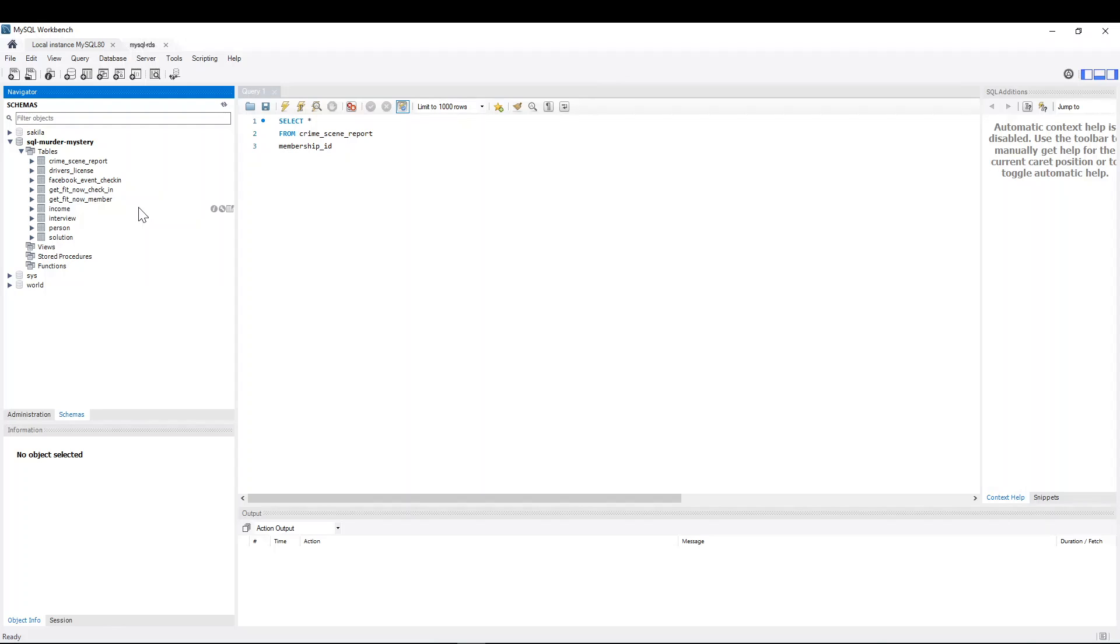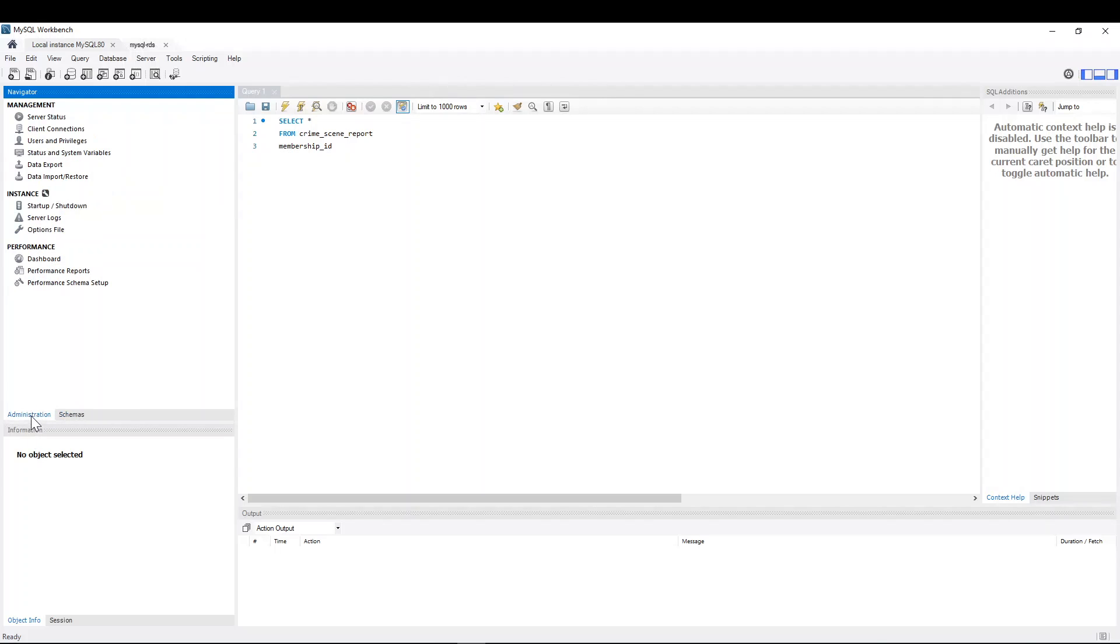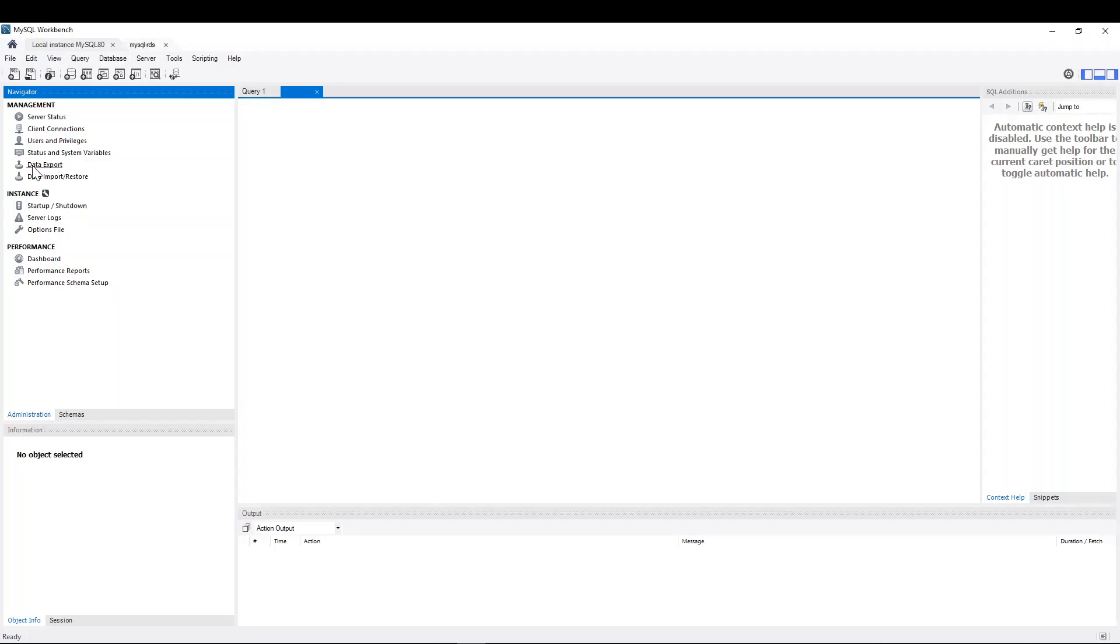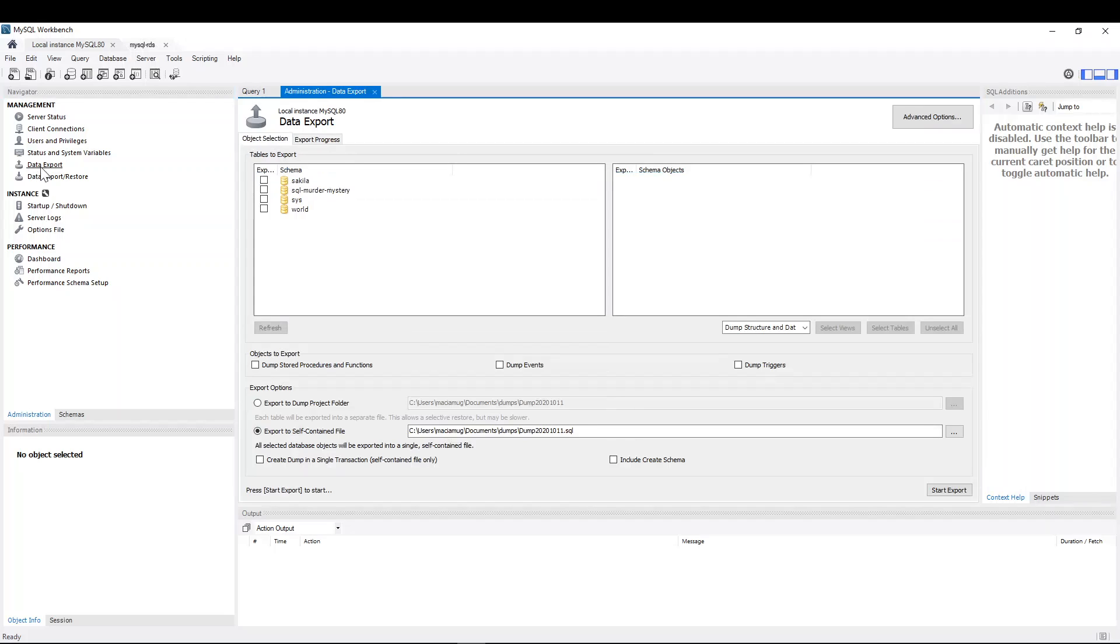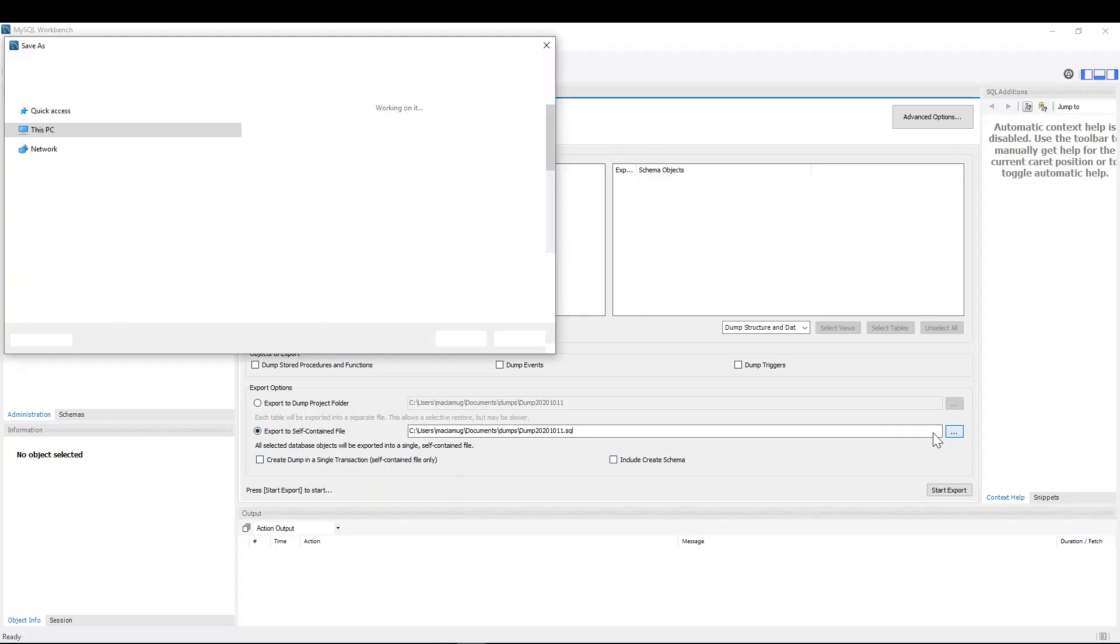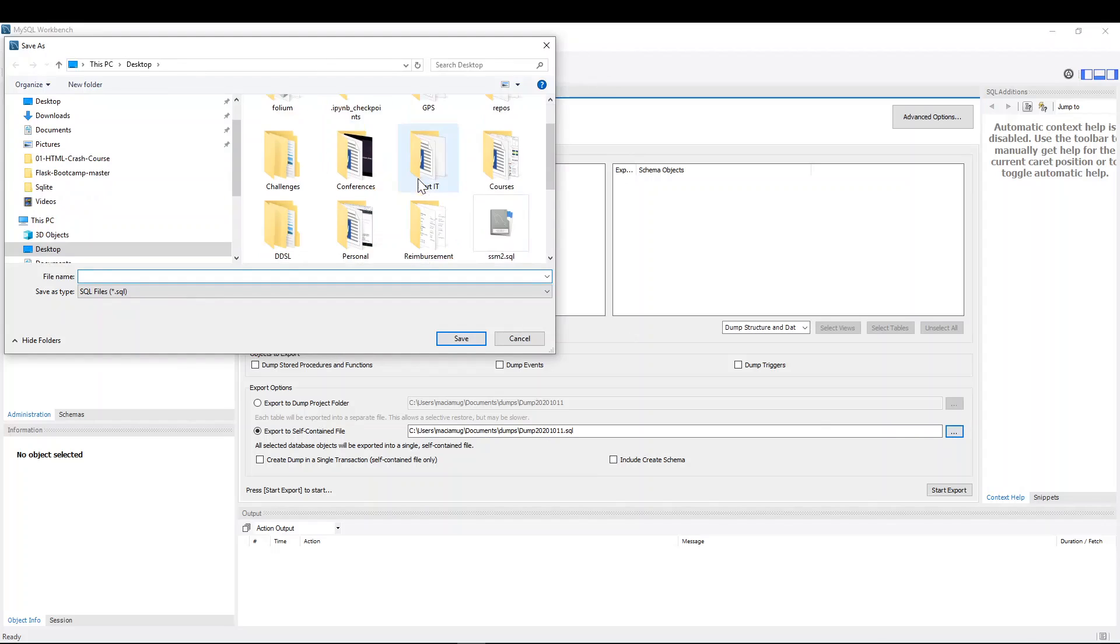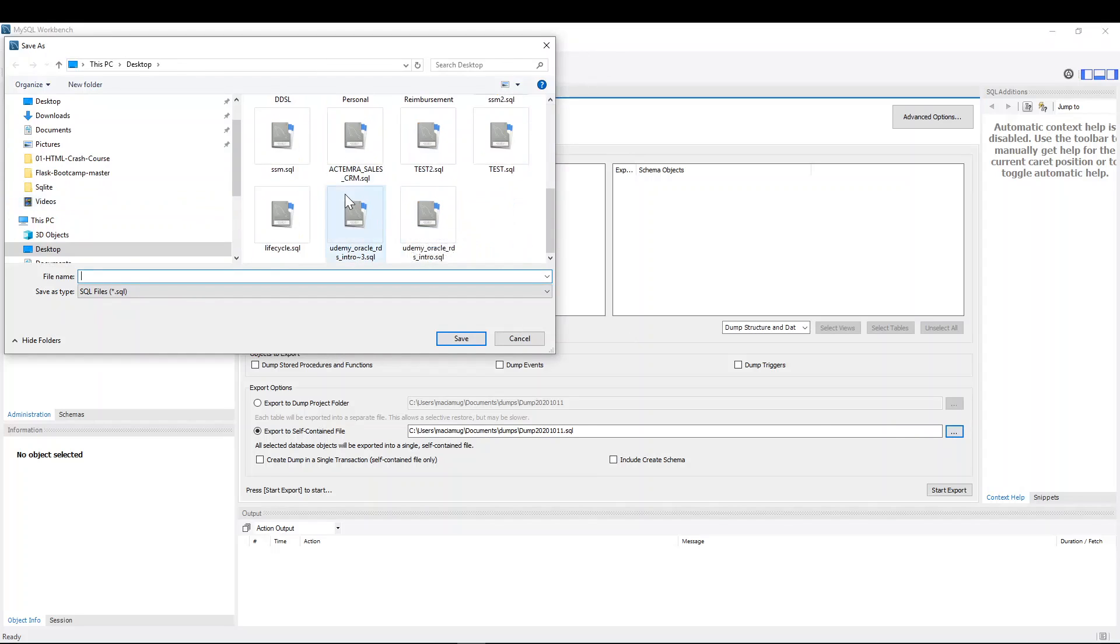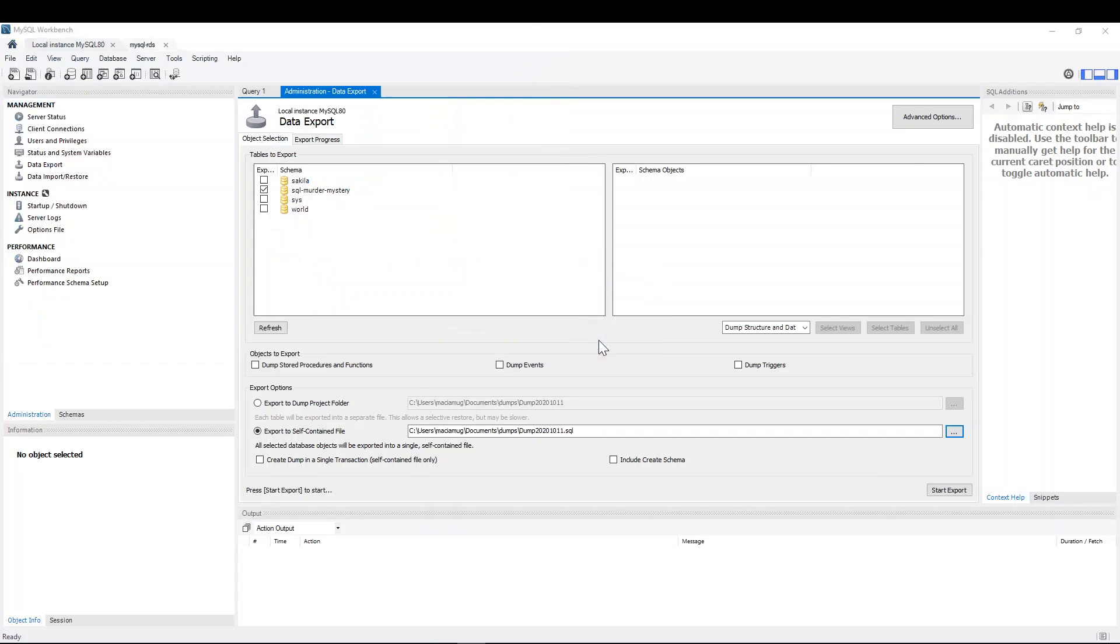Okay. So you see it has nine tables and I want to migrate them all to the cloud. So how do I do it? I go to administration. I go to data export. I'm going to create this dump. I select a schema. I export to a self-contained file. I'm going to overwrite one of the files I already have here. So let's overwrite this SQL Murder Mystery file. Yes, I don't care.